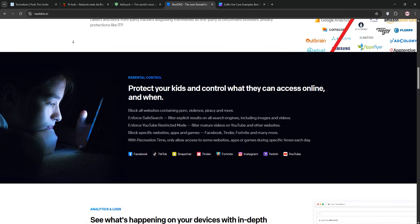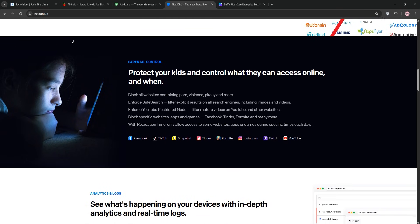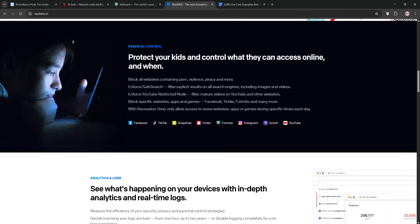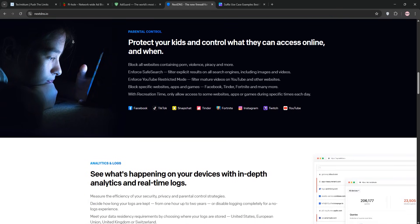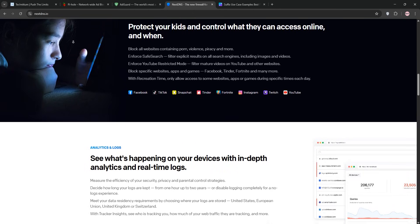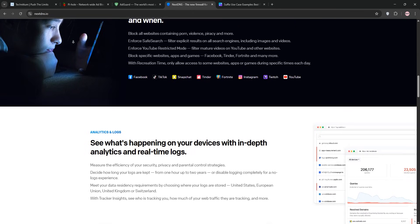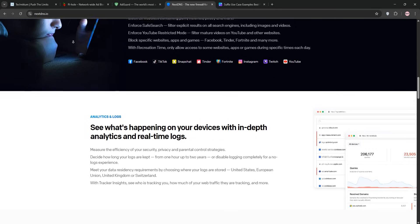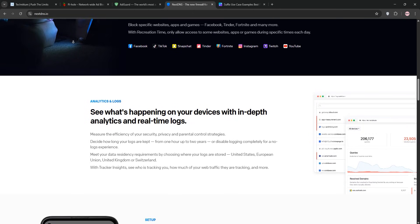The web dashboard is slick with real-time analytics, showing blocked queries per device. NextDNS supports DOH, DOT, and DNSSEC, and it works everywhere. Home, Wi-Fi, mobile data, or coffee shop networks.